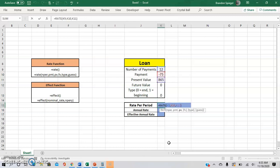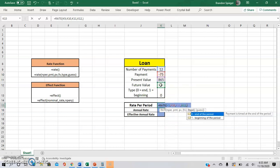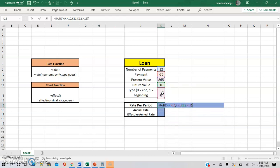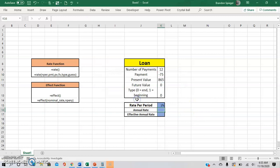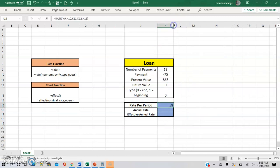So going back to the function, the future value is zero, and the type is zero as well. And then we add two parentheses. So yes, it makes it a bit wider.